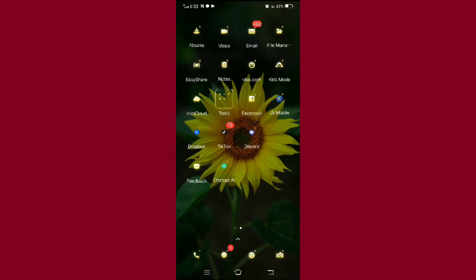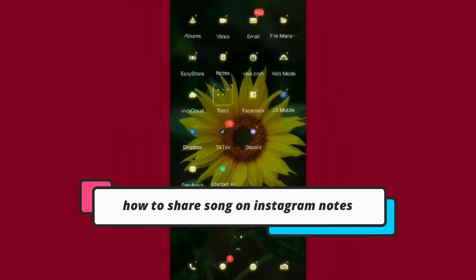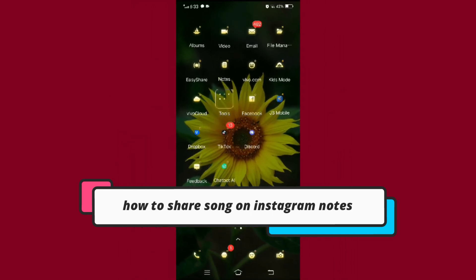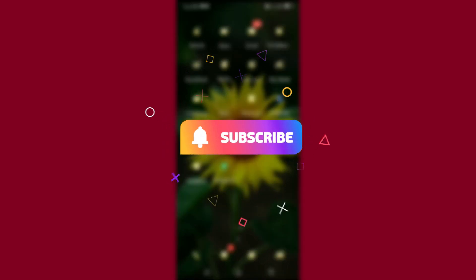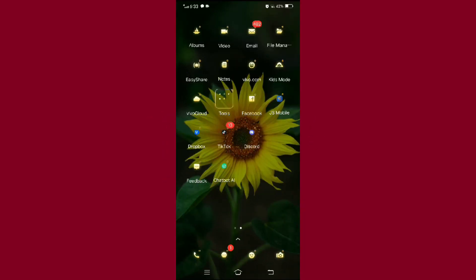Hello everyone, welcome to our channel. So in today's video I'm going to show you how you can share a song on Instagram notes. But before moving forward, make sure to like the video and subscribe to our channel. And now let's begin.